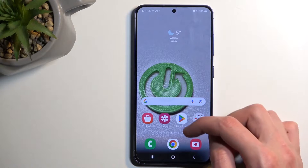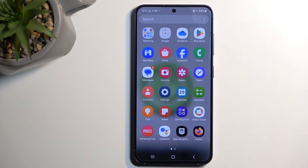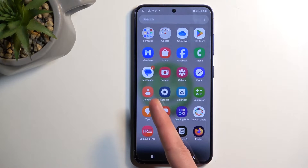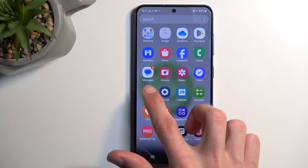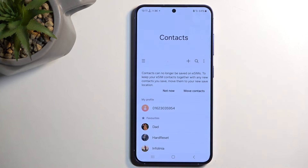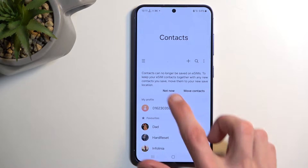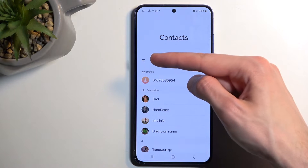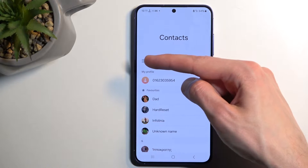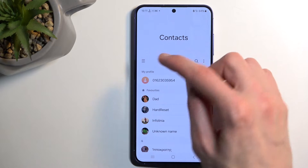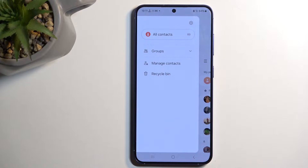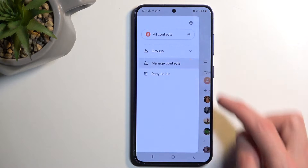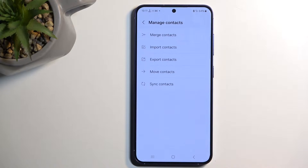So to get started, open up your standalone contacts application. From here click on this icon of like three bars and select manage contacts.